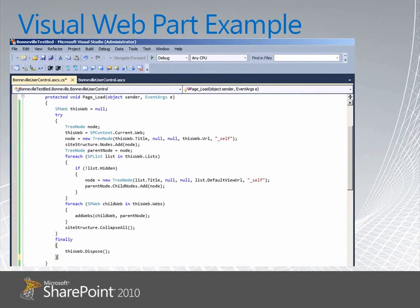The first thing we do is instantiate an SPWeb object, so we're going to start interacting with SharePoint, and then we start building tree nodes. We set this SPWeb object equal to SPContext.current.web, which gets a reference to the website where our webpart is currently running. Then we can start extracting properties such as its title and its URL, and we use those when we build a new tree node as the display text and the navigate URL.